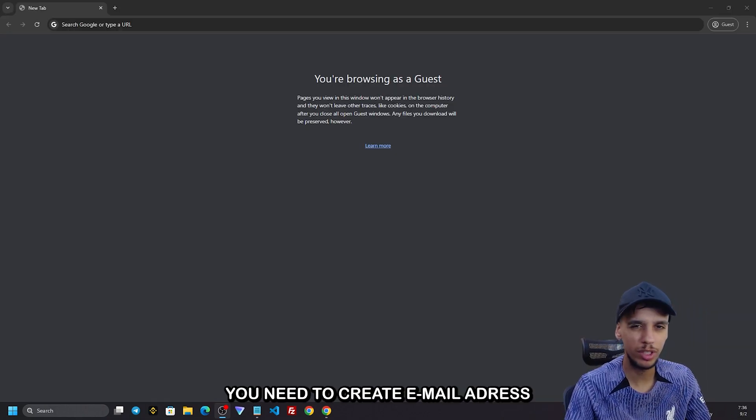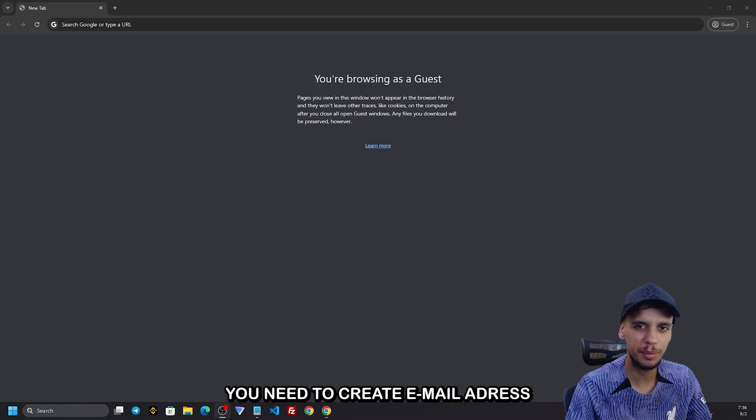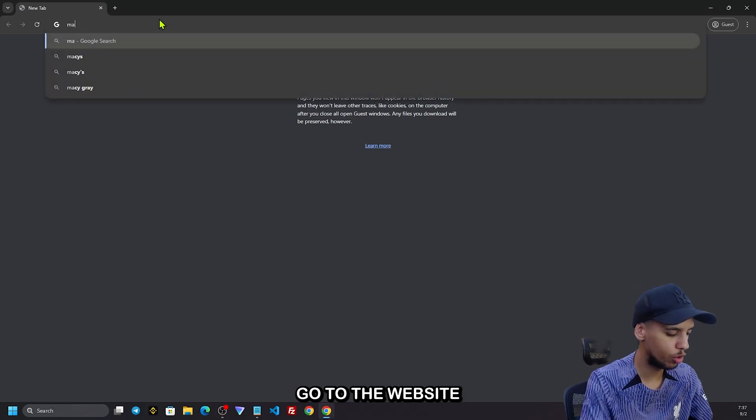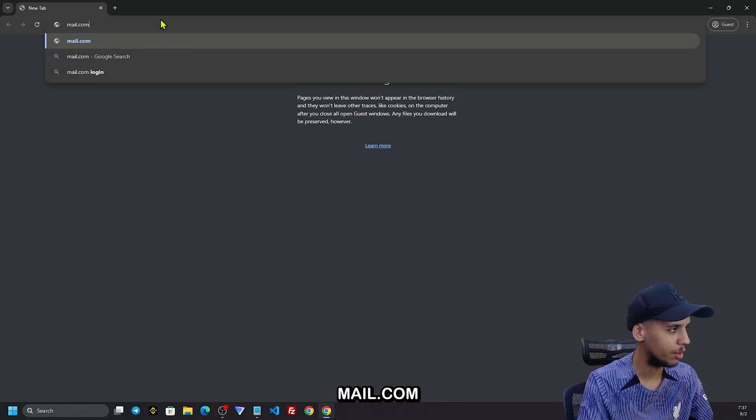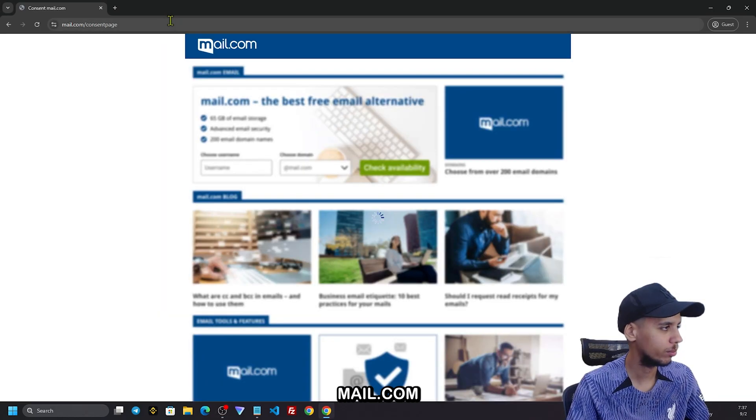For the first step, you need to create an email address. Go to the website mail.com.